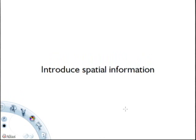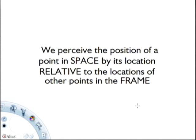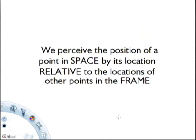We'll do that by introducing spatial information. Every time you create a marking on the page, that marking should convey information that reinforces the illusion of depth. We perceive the position of a point in space by its location relative to the locations of other points in the frame. The location of a position in space is different from its position in the frame.